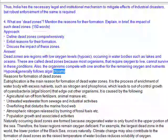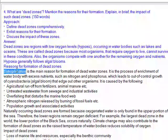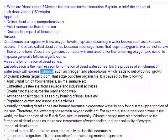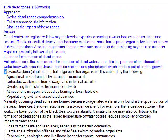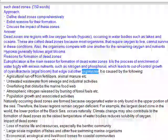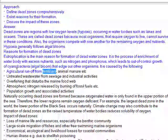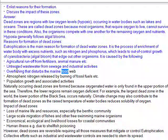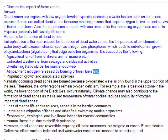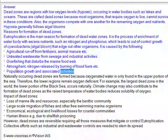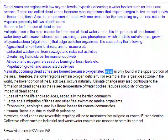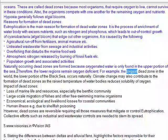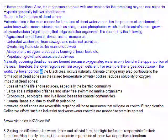Hypoxia generally follows algal blooms. Eutrophication is the main reason for formation of dead zones — the process of enrichment of a water body with excess nutrients such as nitrogen and phosphorus, which leads to out-of-control growth of cyanobacteria and algal blooms that edge out other organisms. It is caused by agricultural runoff from fertilizers and animal manure, untreated wastewater from sewage and industrial activities, overfishing that disturbs the marine food web, atmospheric nitrogen released by burning fossil fuels, and population growth. Dead zones also occur naturally where oxygenated water is found only in the upper portion of the sea, leaving lower regions oxygen-deficient — for example, the lower portion of the Black Sea is the largest naturally occurring dead zone.